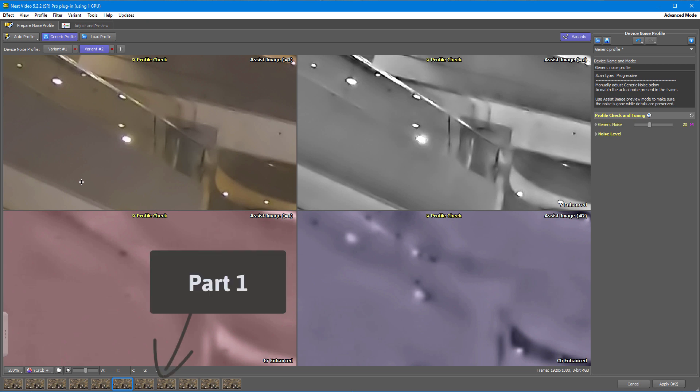In the previous video, we explained the specific issues you may have at the profiling stage. Now let's talk about filter settings.